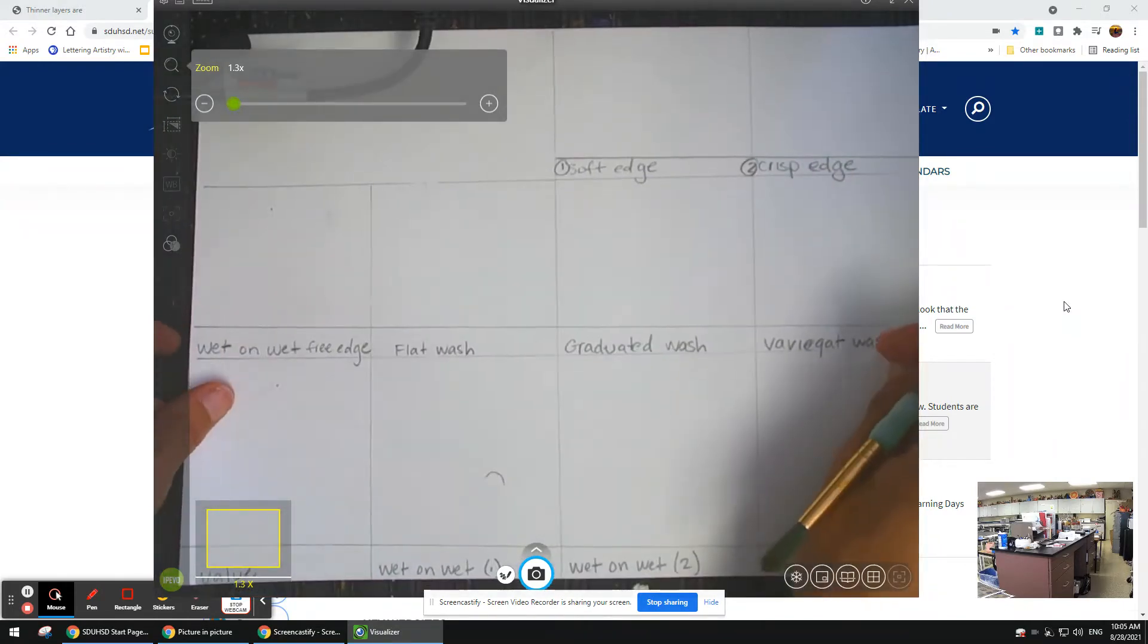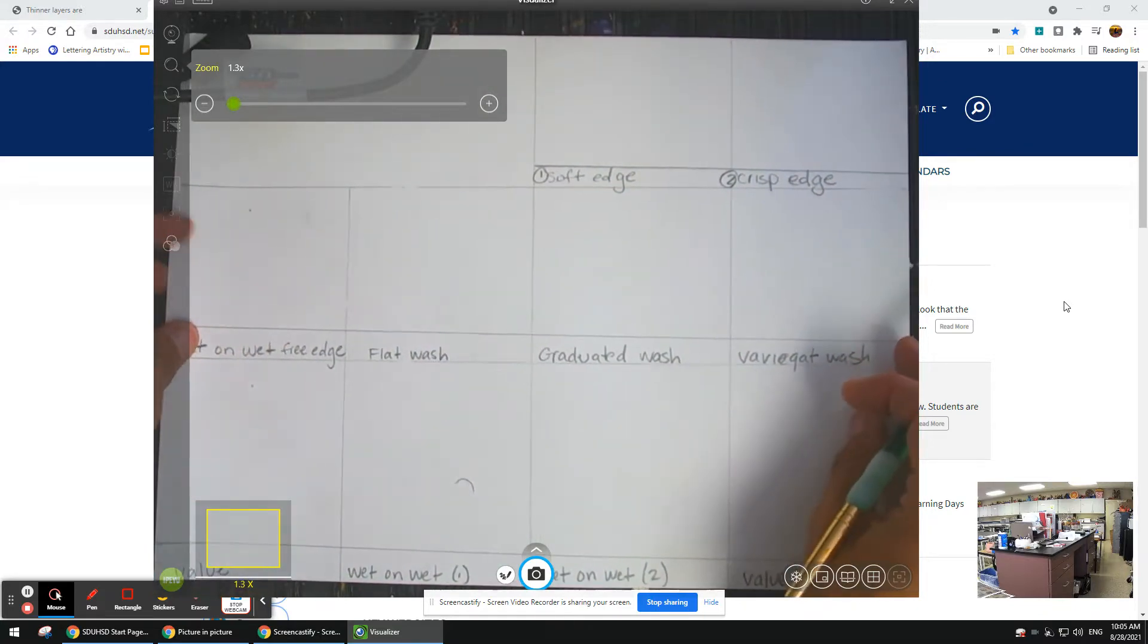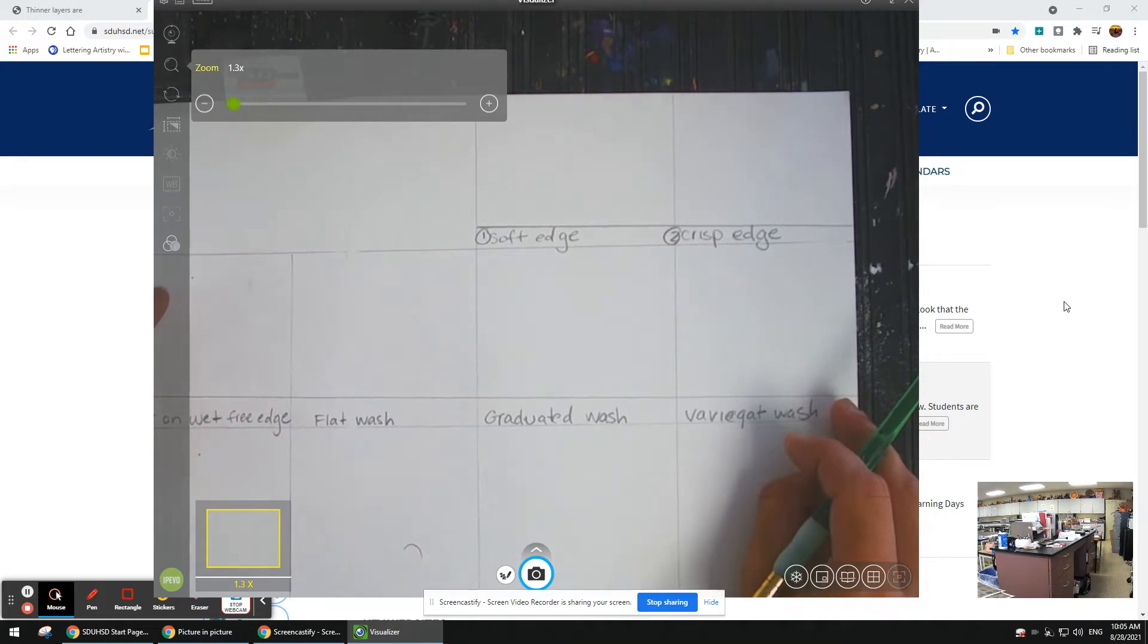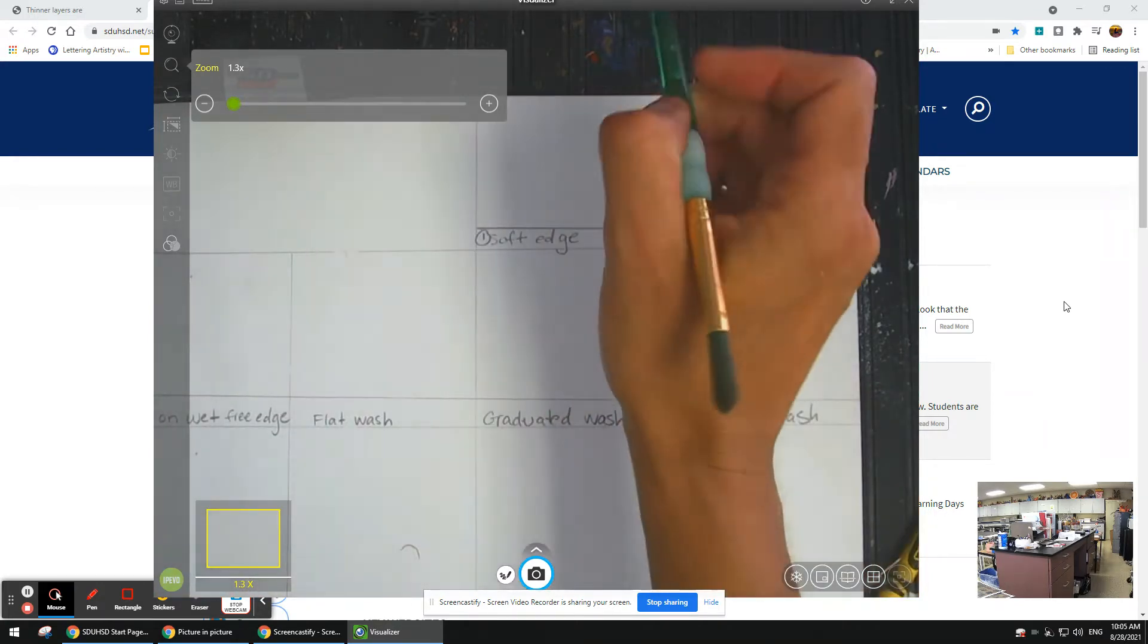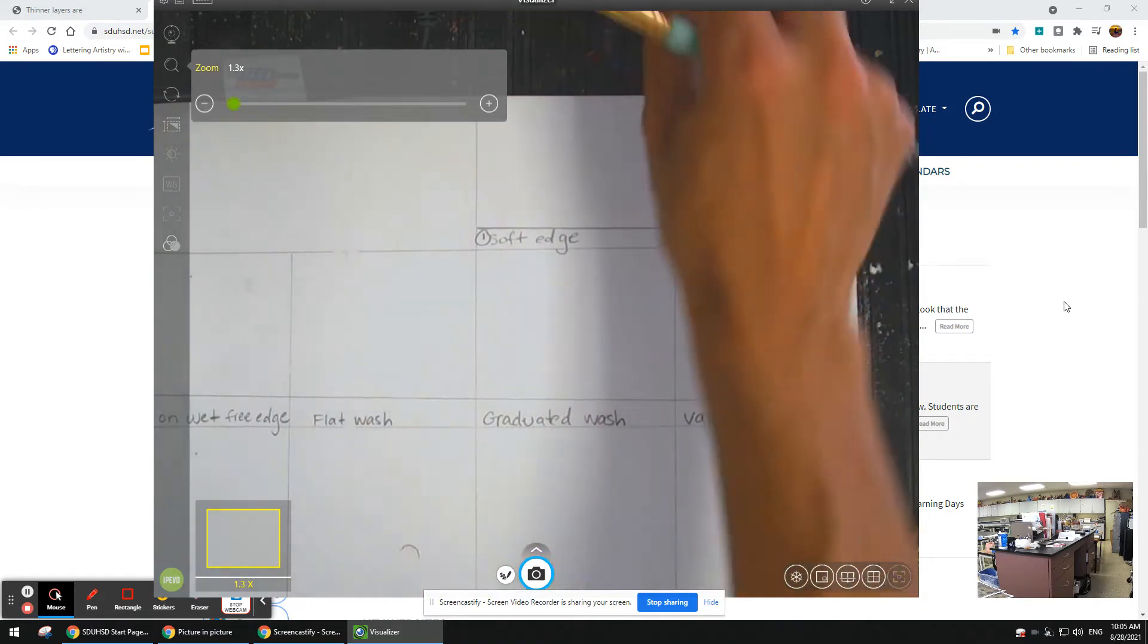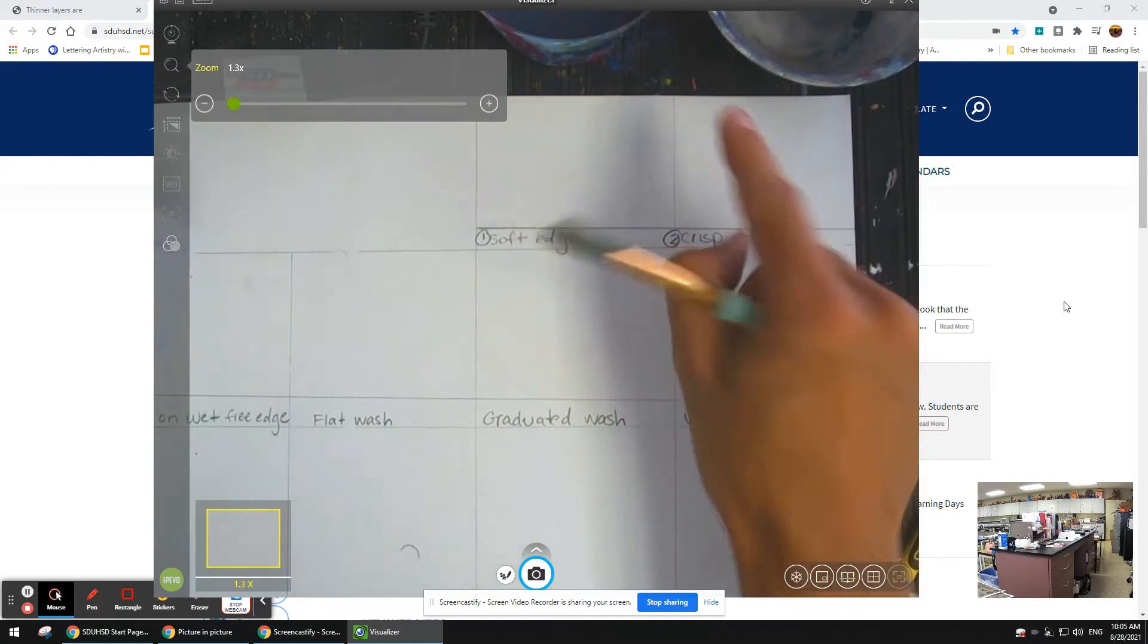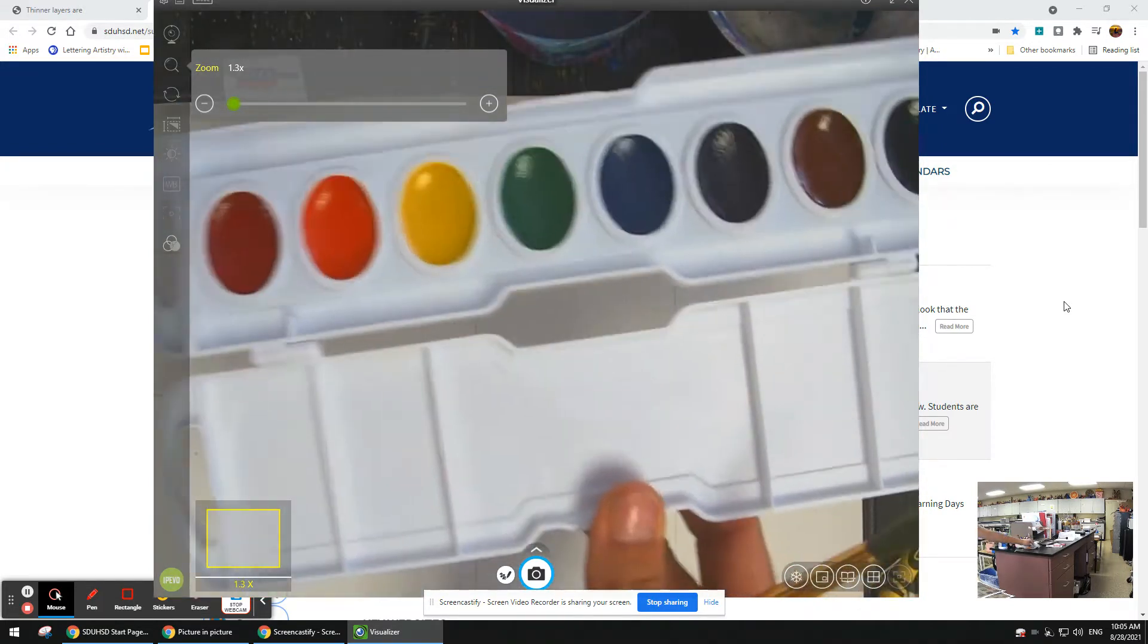This box up here is going to be left blank for the time being. We're going to start with the soft edge technique. I have my paints, my brush which is rounded, and actually two cups of water - one for clean and one for dirty. I also have a paper towel.